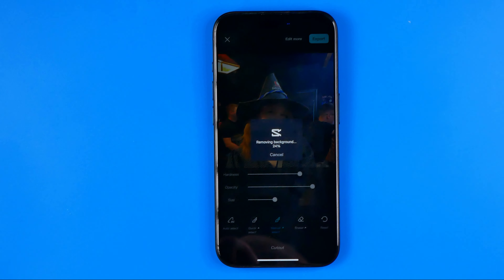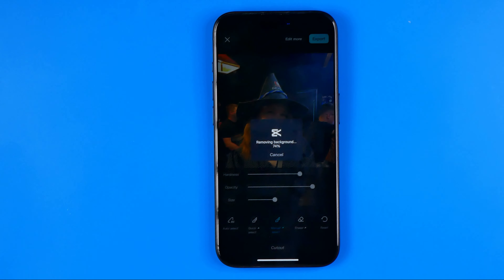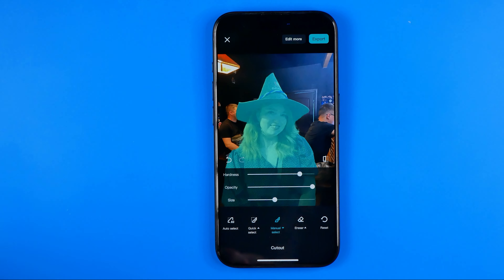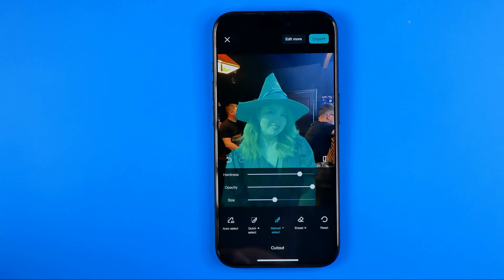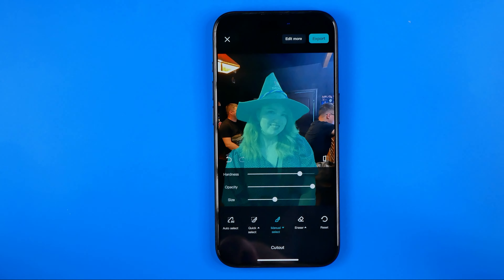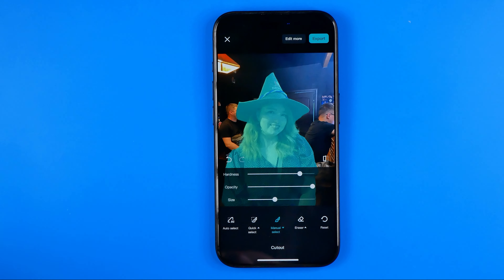After that it will start removing the background from this photo. We just need to wait until it's done. It took about 30 seconds, and as you can see the main object is now highlighted and quite accurately, despite the fact that the photo is not the most successful for removing the background because the background is not very smooth.